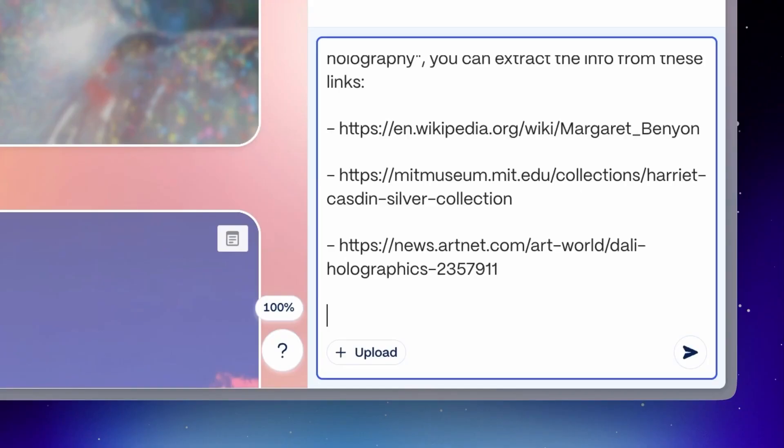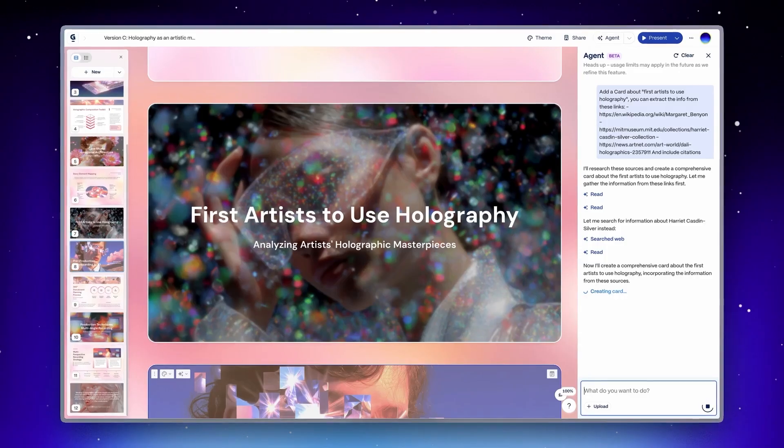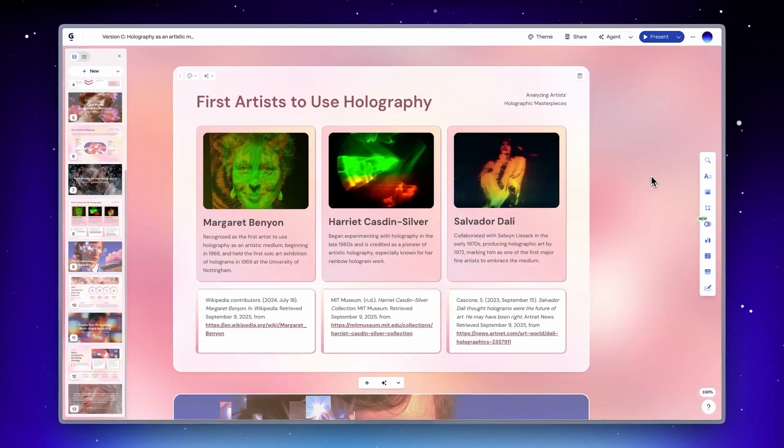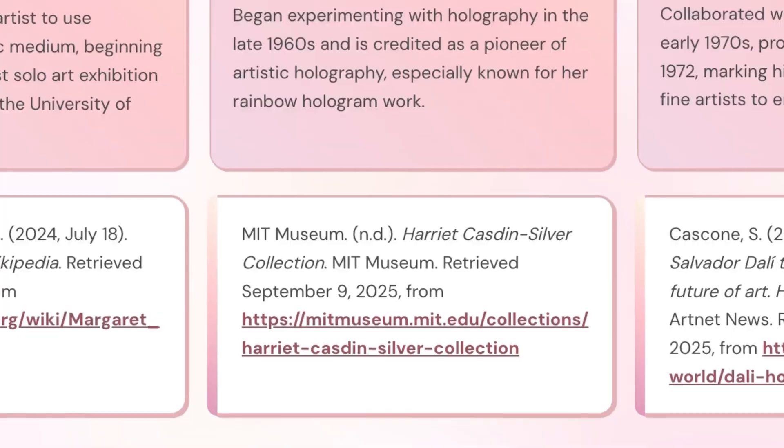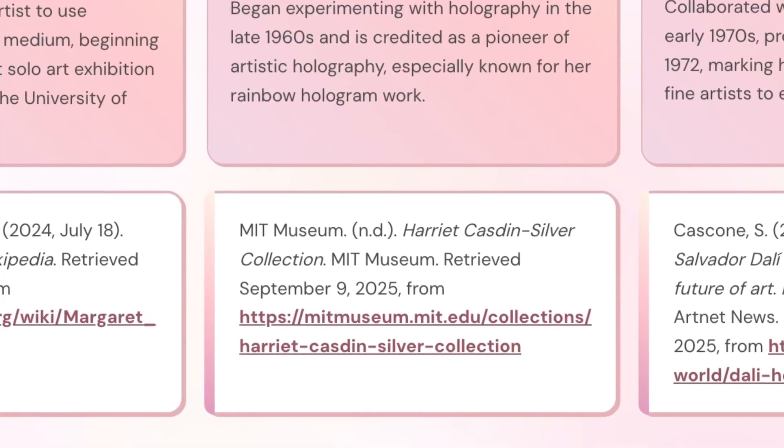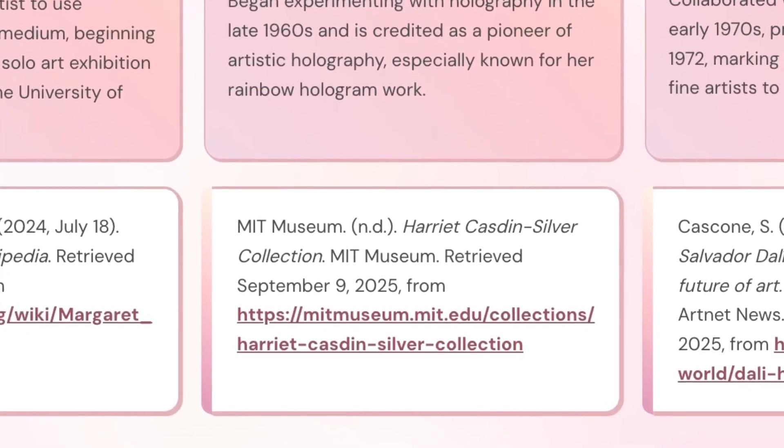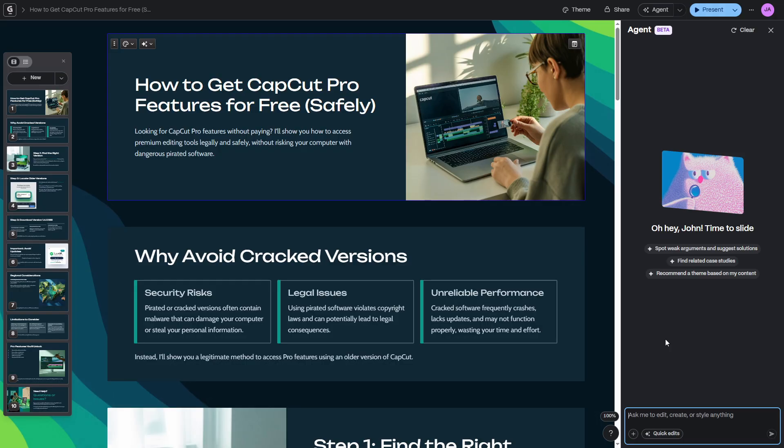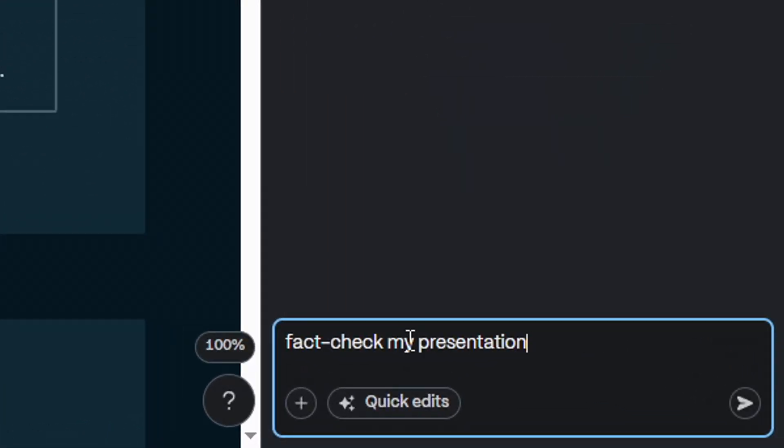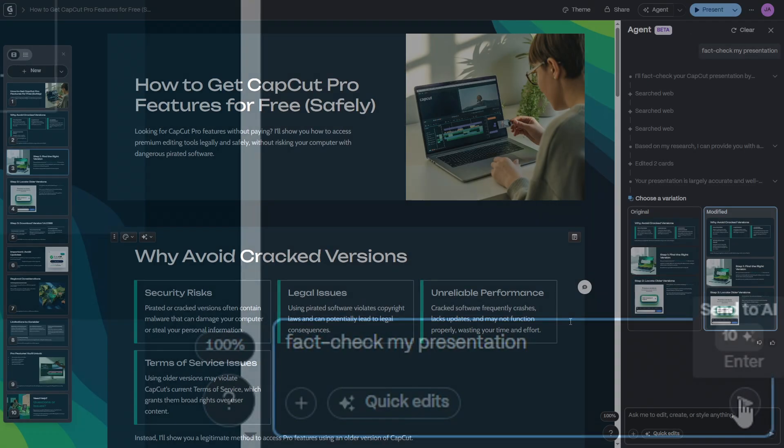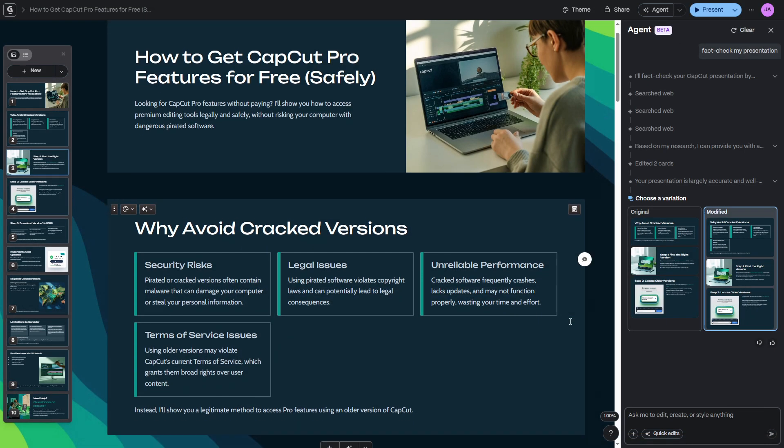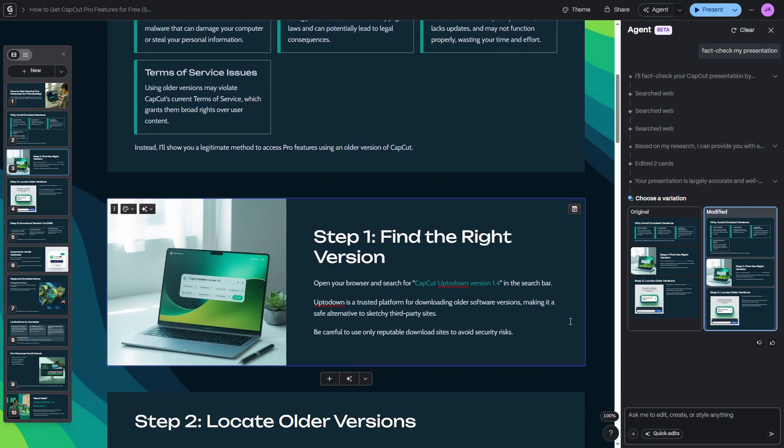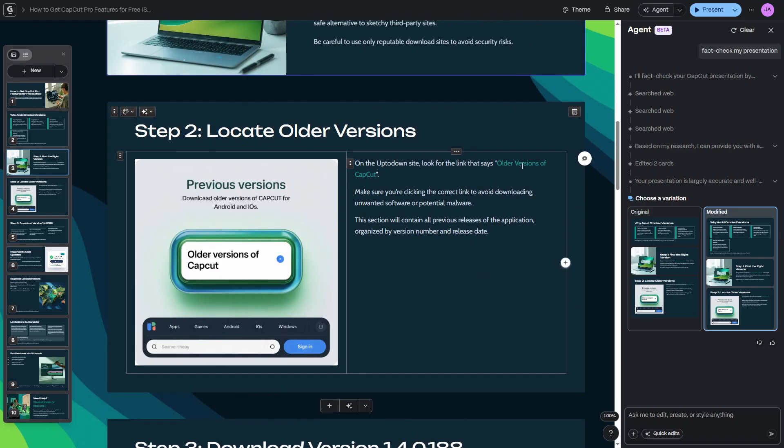And since Gamma Agent is connected to the web, it can pull in real-time data, research, and citations, perfect for topics like marketing trends, crypto, or AI tools. Just to show you how powerful it is, I asked Gamma Agent to fact-check my presentation. Within seconds, it searched the web, added credible sources, and even inserted clickable hyperlinks automatically. Total game-changer.